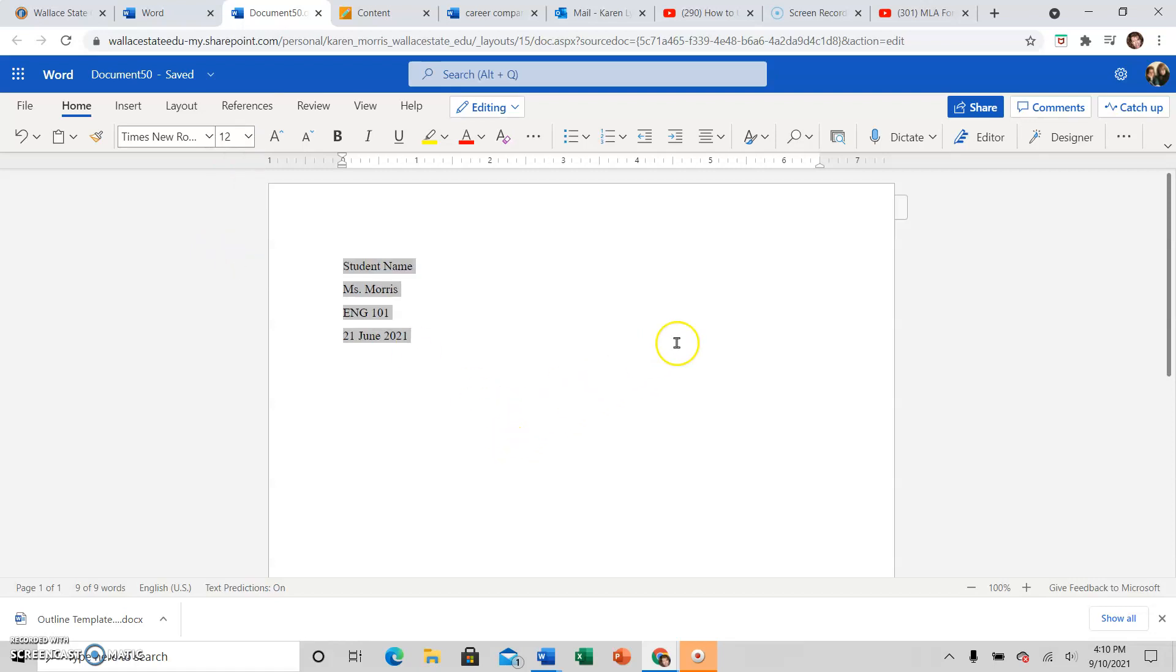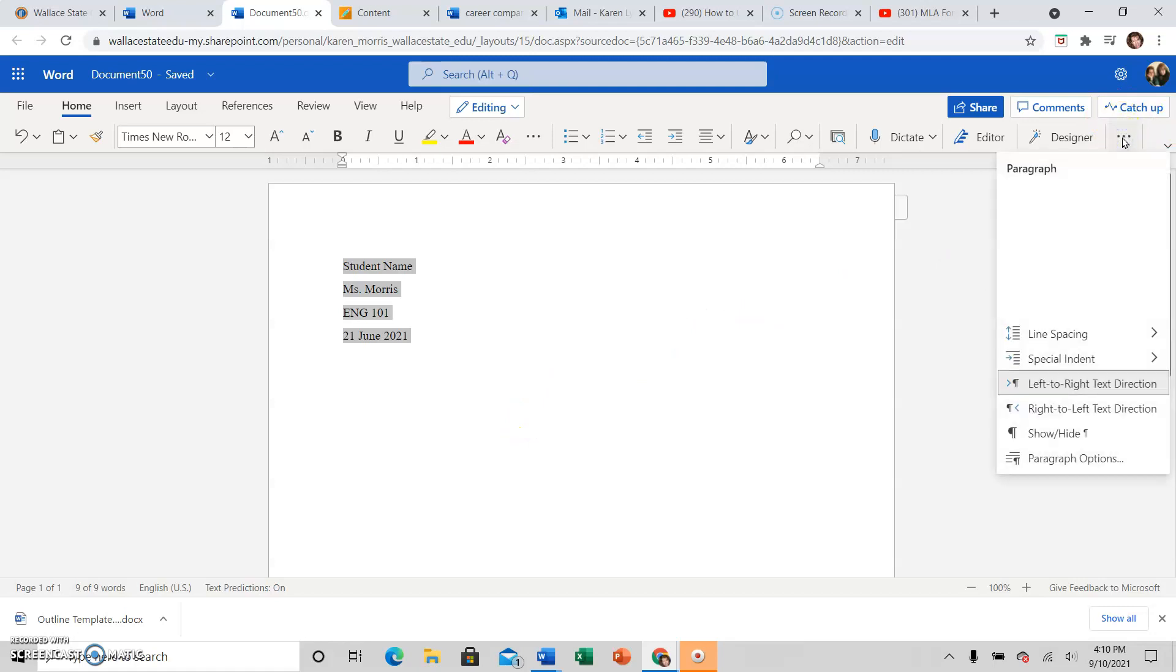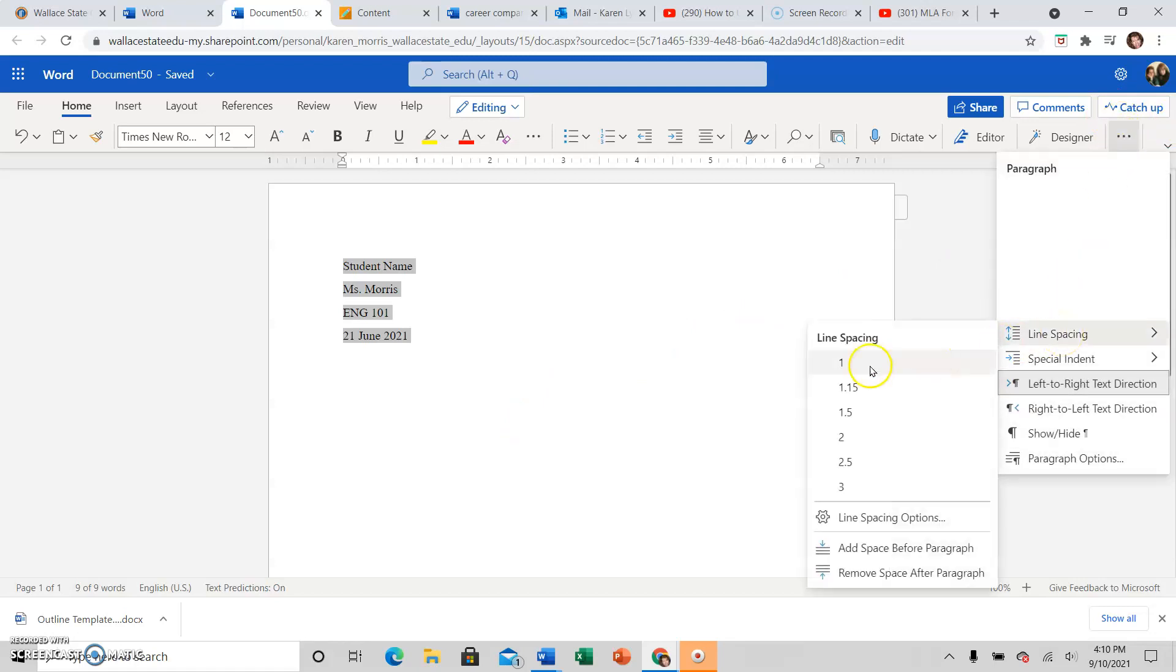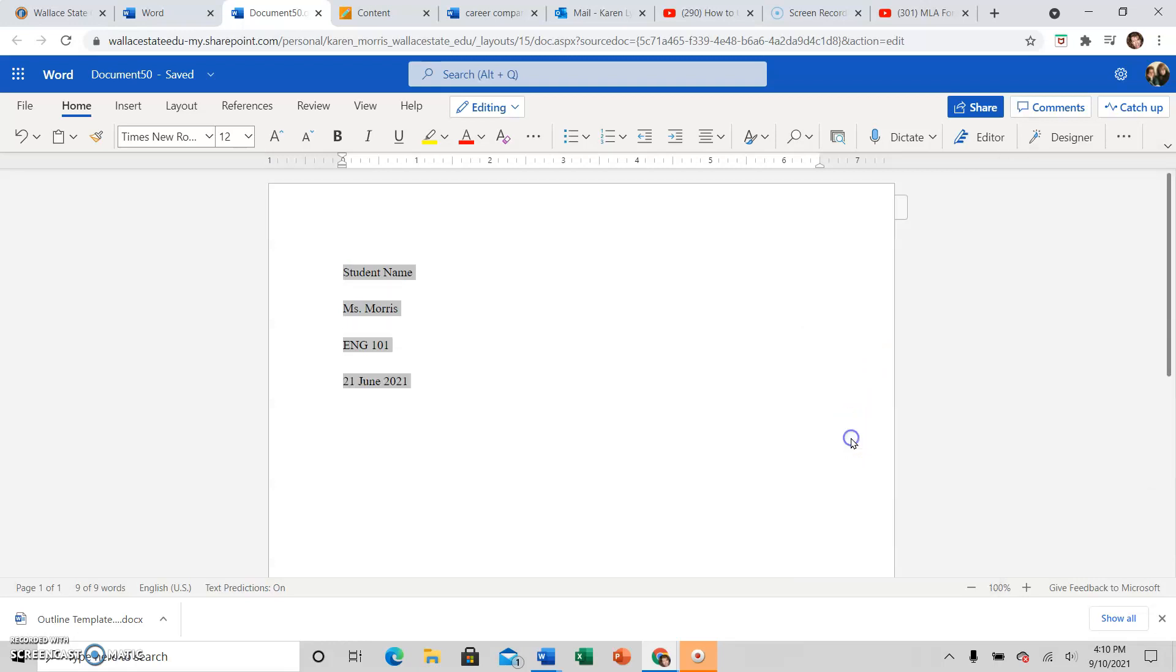The spacing, which you will do in the upper right with the three dots, will always be, go to line spacing, it will always be two with no additional space between.